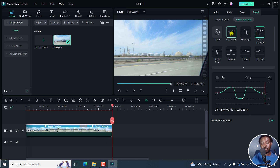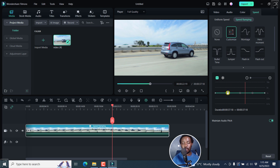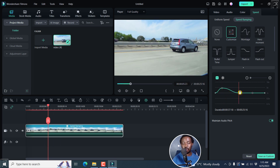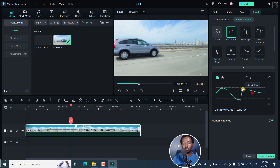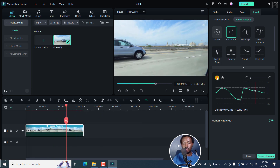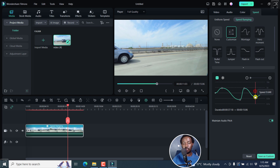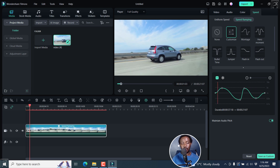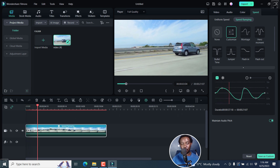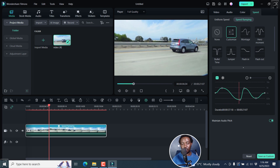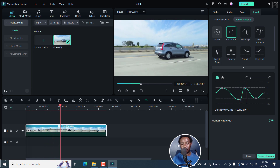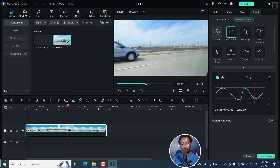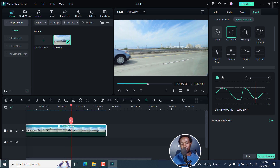You can also customize your own speed ramp — select customize. Then you can change these points the way you want them to be. Let's bring this one down, bring this one up, click here, add another one, bring that particular point down. Then you can save it as a custom preset so that you can reuse it over and over again. If we go back home and play — super fast, then slows down, then goes up super fast, and then slows down.